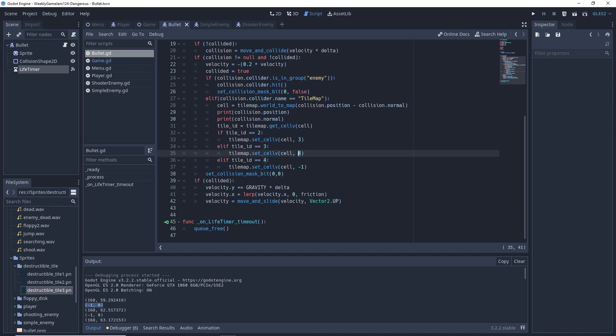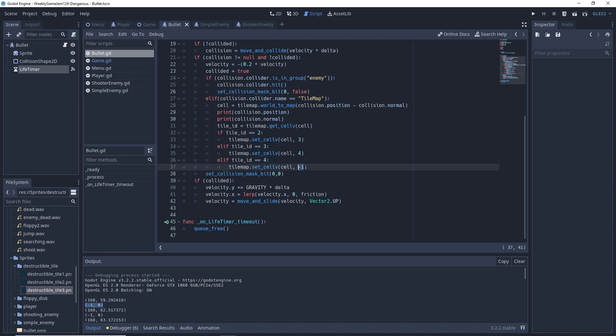If we get tile ID 3, we'll set the tile to tile ID 4, which is almost fully destroyed. And then if we get tile ID 4, we'll set the cell to negative 1, which is no cell. So we essentially get rid of the tile completely.